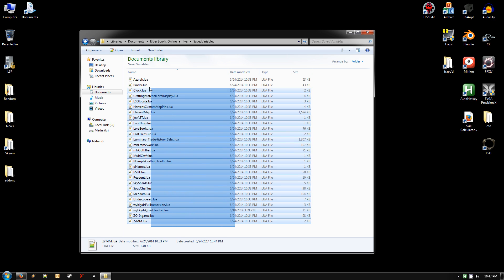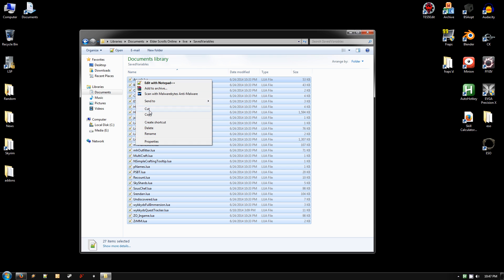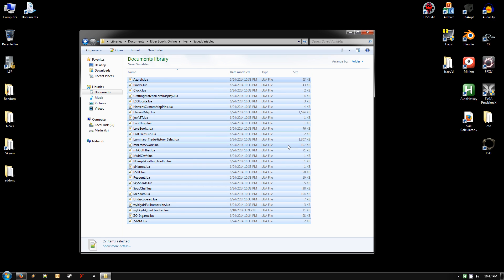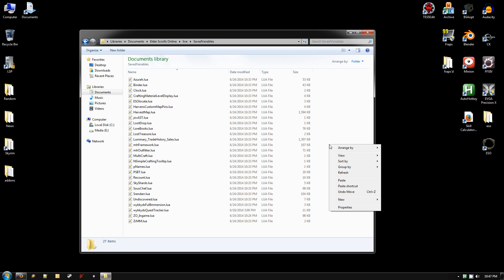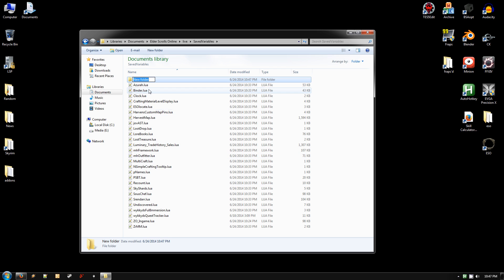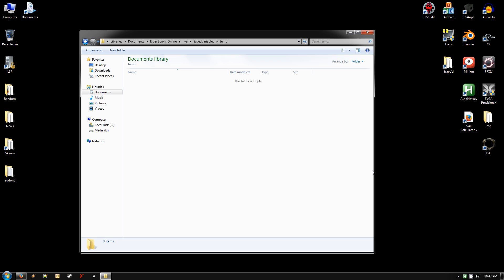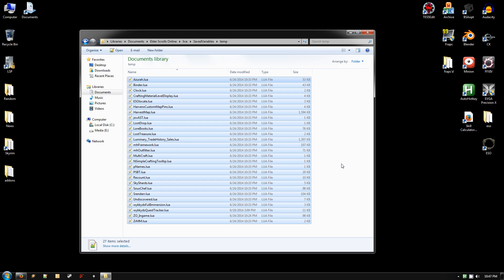The first thing you're going to want to do is select everything in there, right-click, and Copy. And we're going to make a backup, so right-click then in the white space after you've copied, hit New, Folder. You can call it anything you want. Go into that folder, right-click, and Paste. And that's going to make our backup.